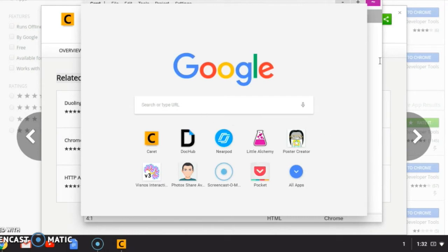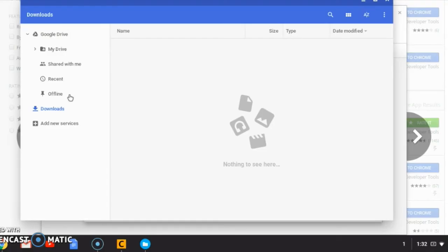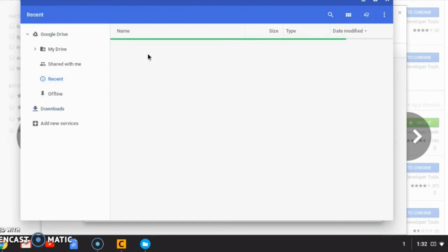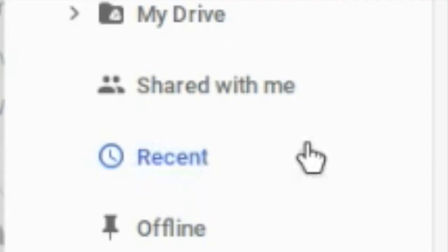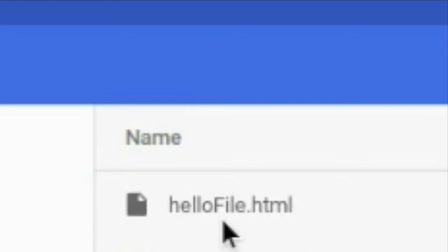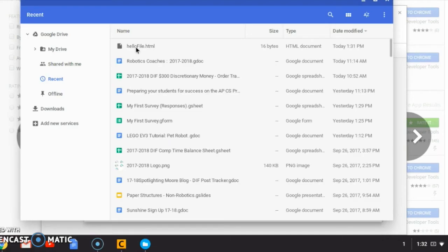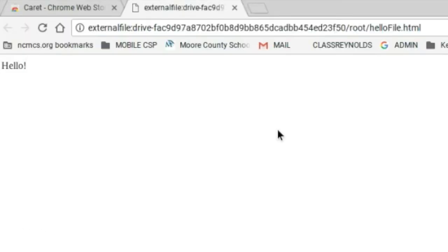You're better off clicking on Recent. Sometimes it'll come up in My Drive, but you're better off clicking Recent. As you can see, there's the hello file dot HTML. All you're going to do is double-click on that. This is an actual live website.